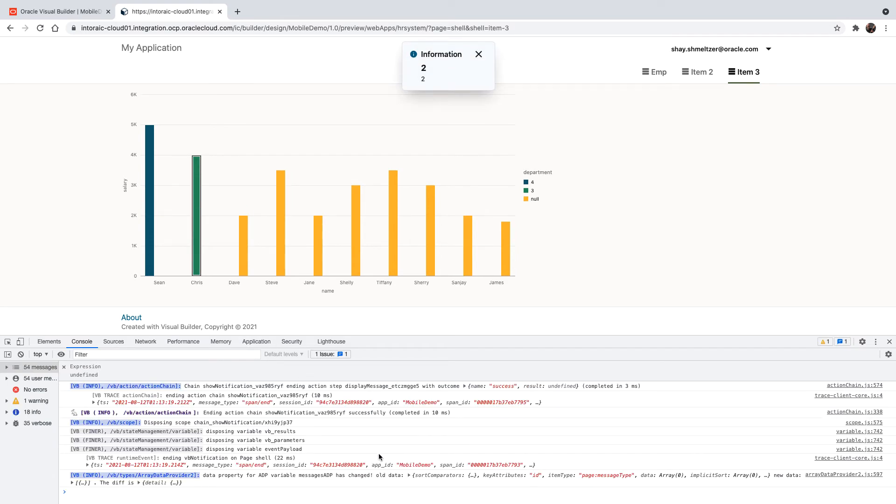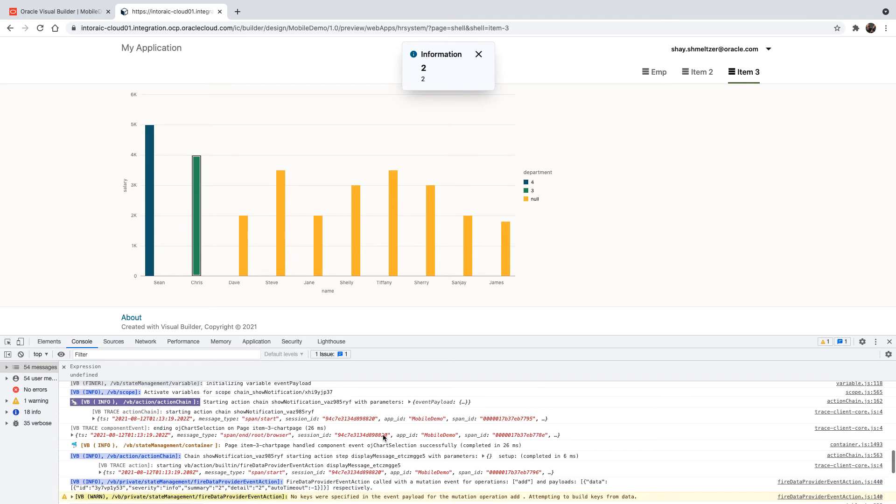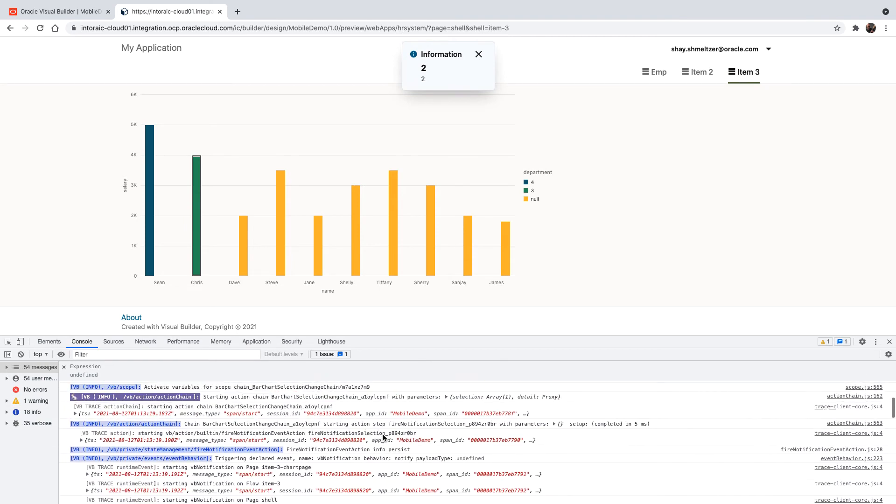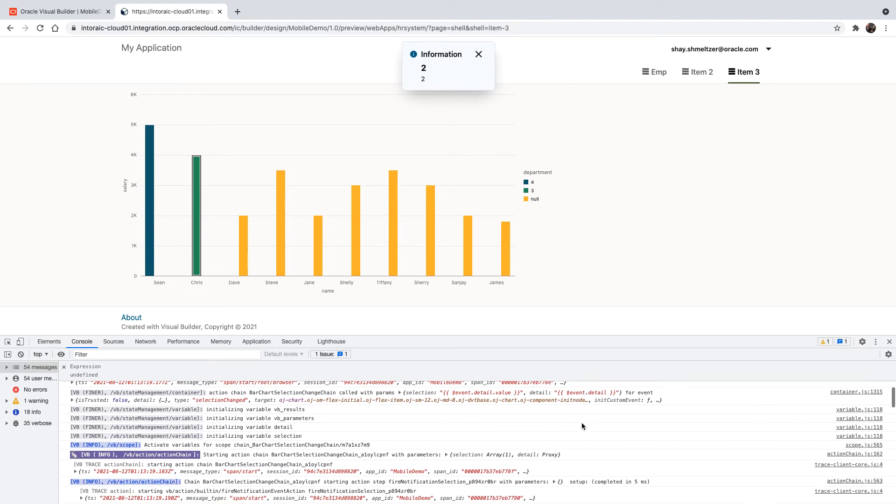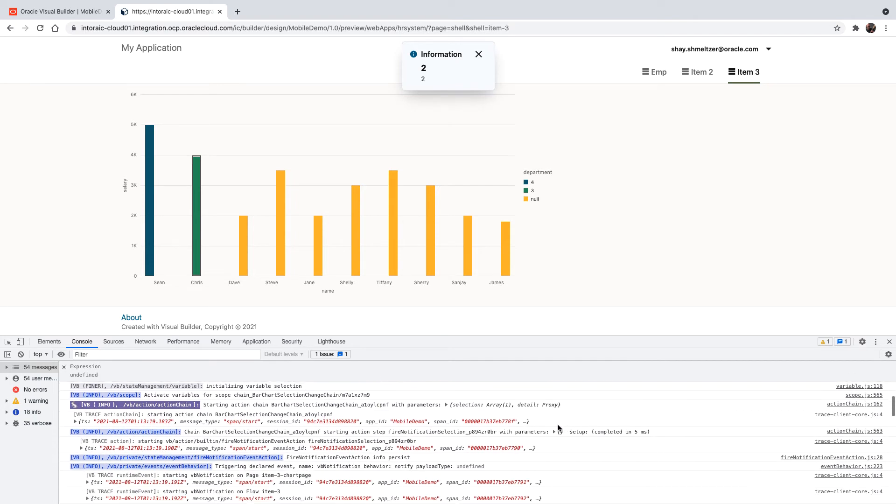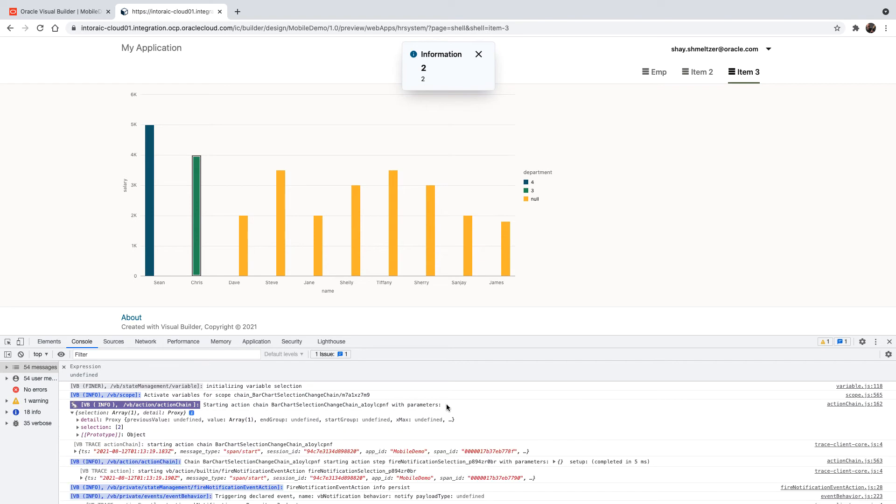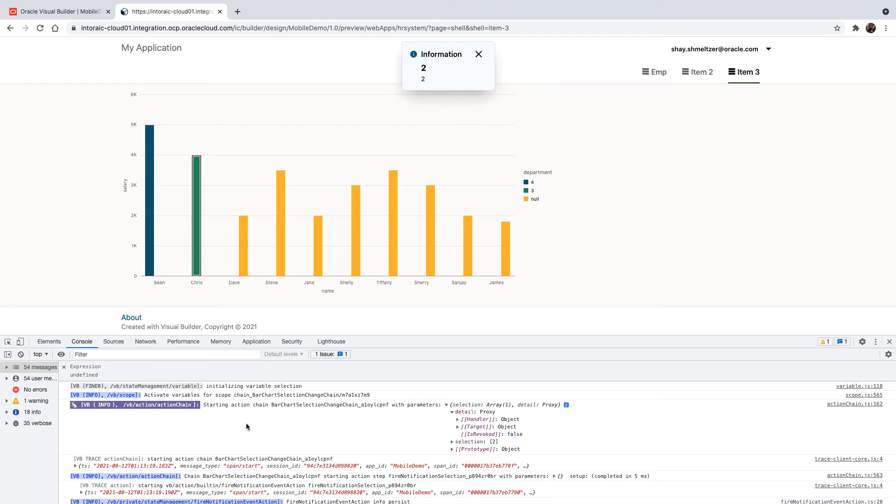And let's look at what we passed over to this action. So now we also passed in the event detail. And you can see the details over here. So let's expand this. We can see the selection, and we can also see the detail. If we expand this detail over here, you can see the full selection data.